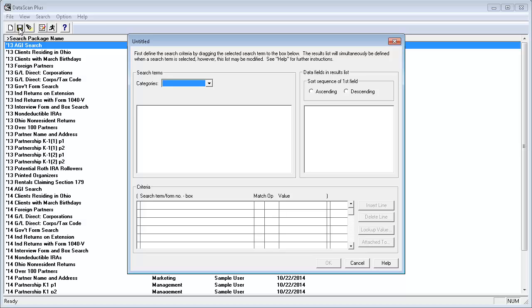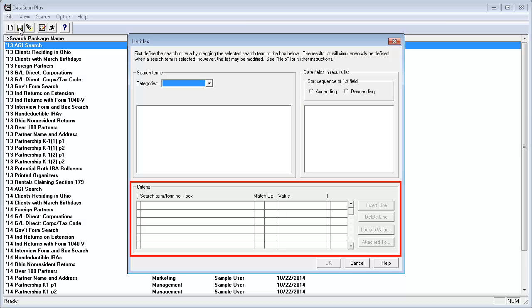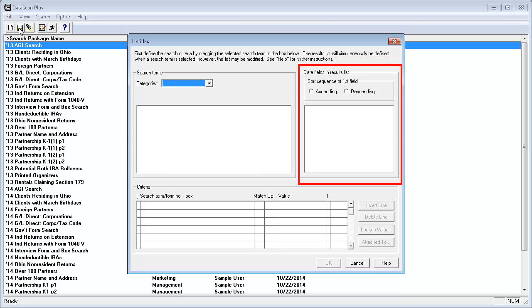This window is divided into three sections. The Search Terms section is where you select the items that you want to search for or include in your search results. The Criteria section is where you drag items from the Search Terms section to define what your scan will search for.